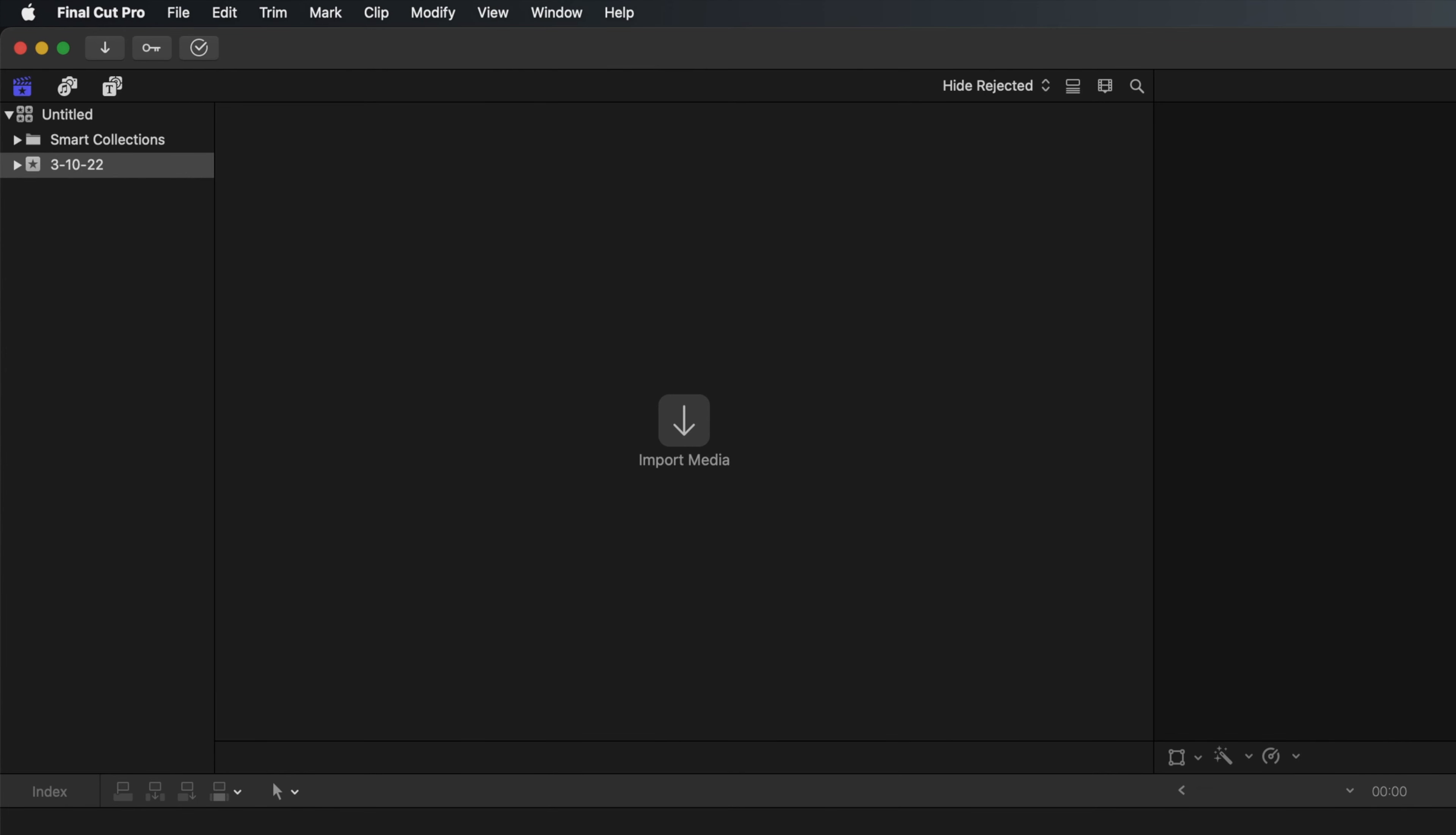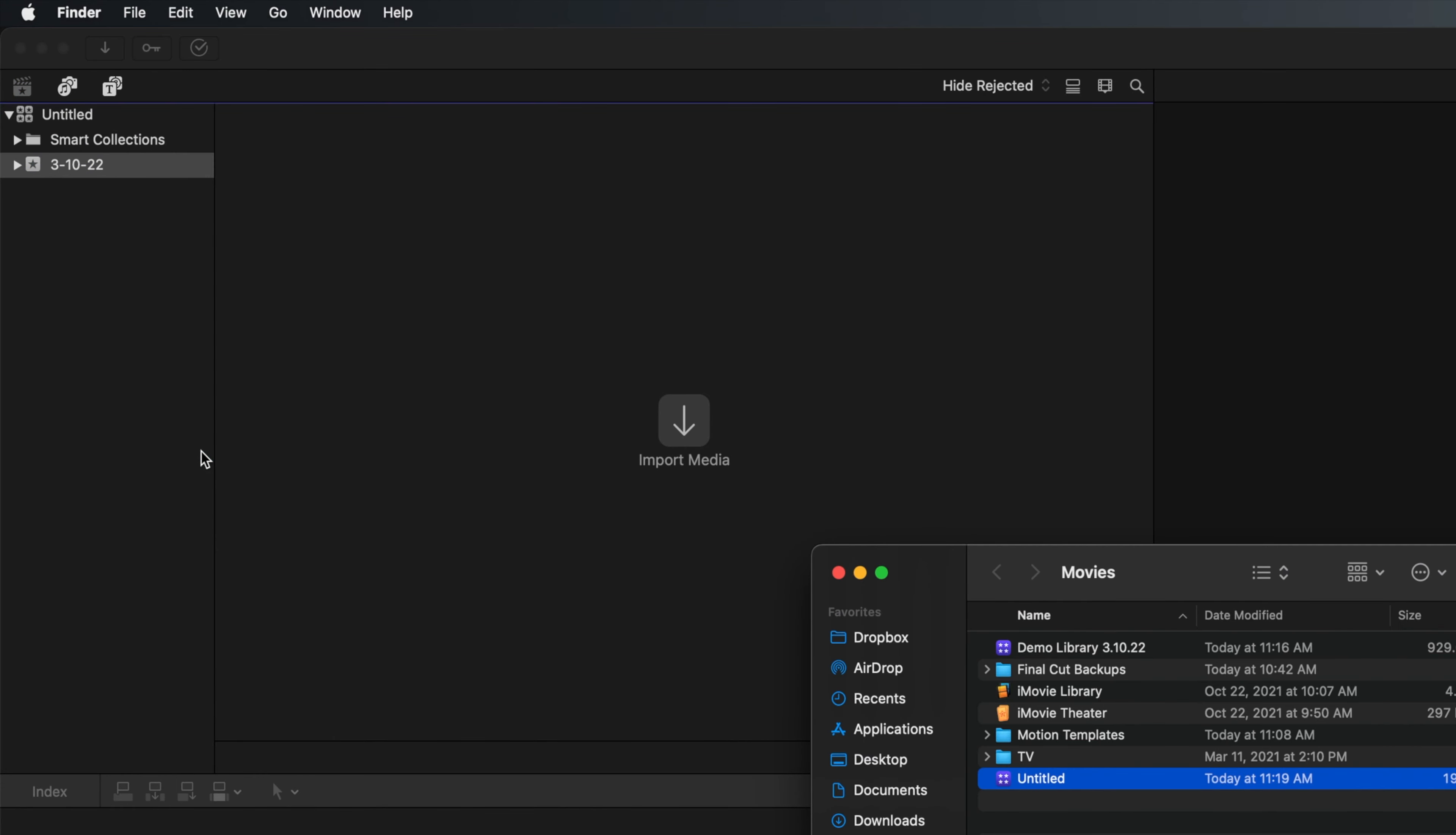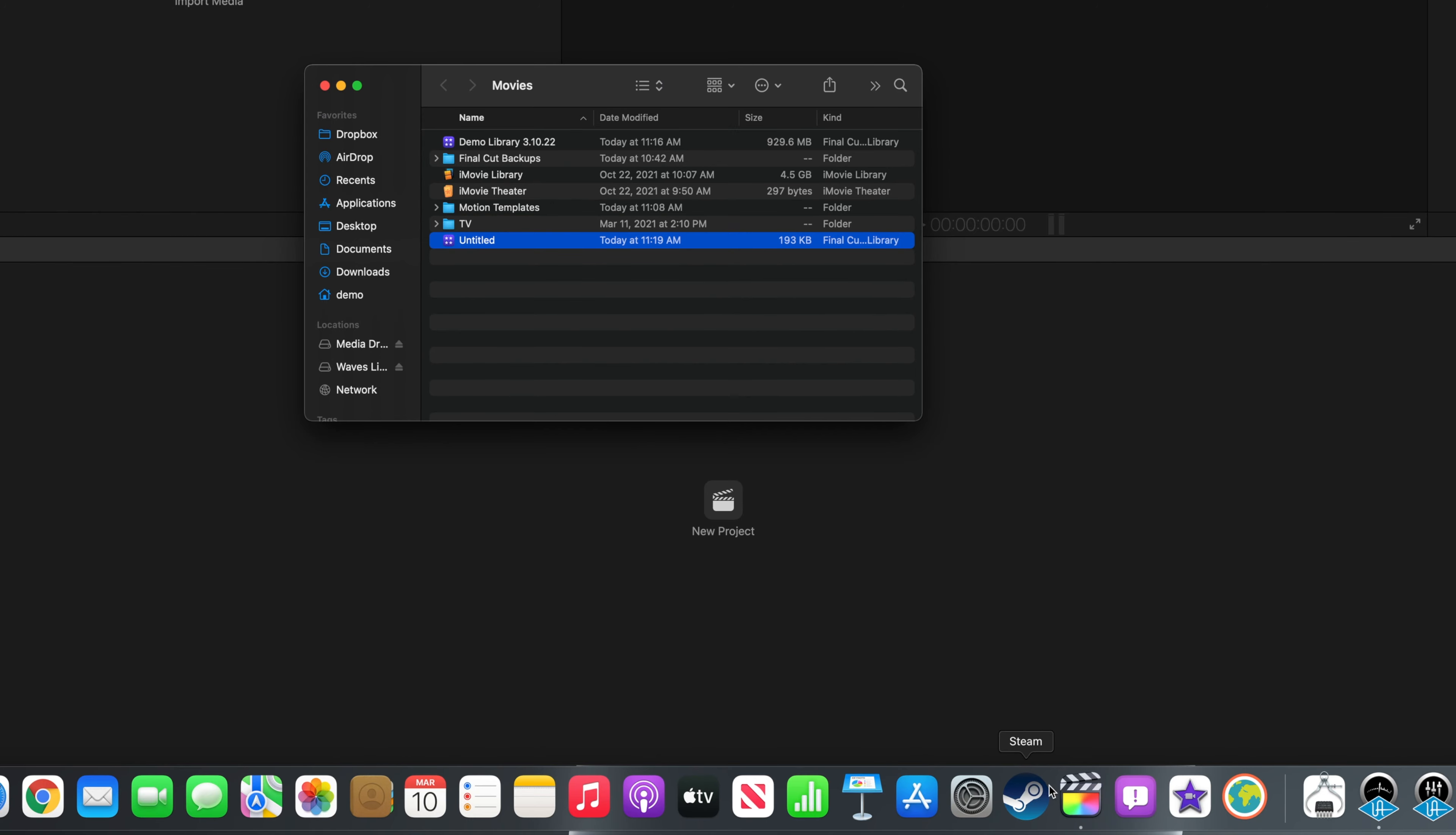To open and relink your old library, right-click or hold Ctrl and click on the new untitled library in the top left of the window. Select Reveal in Finder from the menu that appears, and then quit Final Cut by clicking and holding on the icon in the dock, and select Quit from the menu.